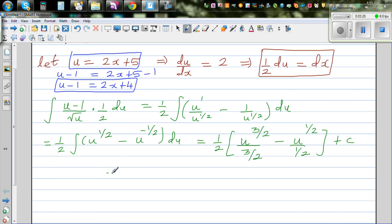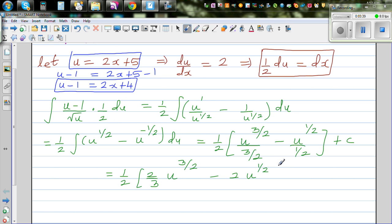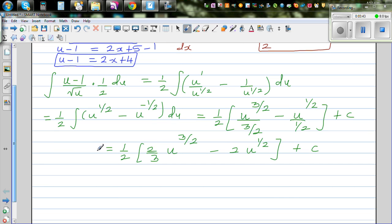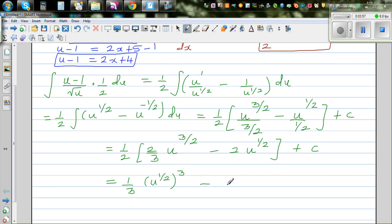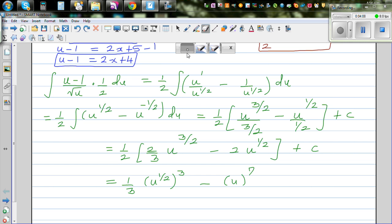Let's do a little simplification. Dividing by three halves is the same as multiplying by two thirds, so we get two thirds u to the power three halves. Dividing by half is the same as multiplying by 2, so minus 2 u to the power half. Now multiplying through by the outer half: half times two thirds is one third, and half times 2 is 1. So we get one third u to the power three halves, minus u to the power half, plus c.